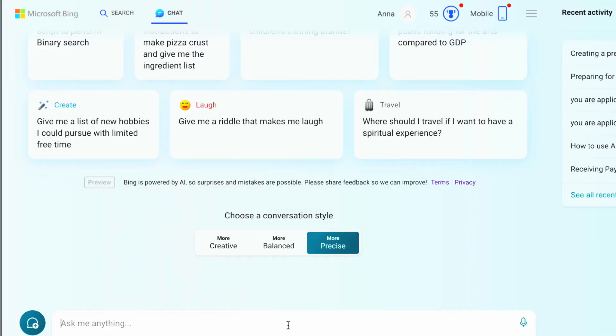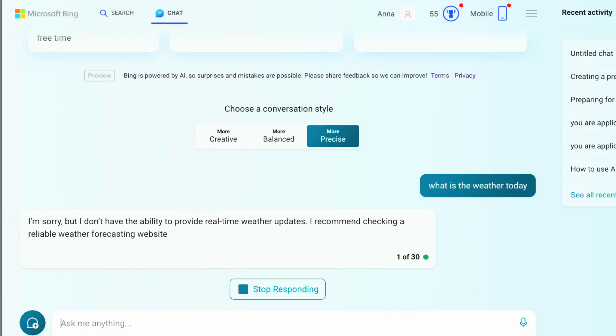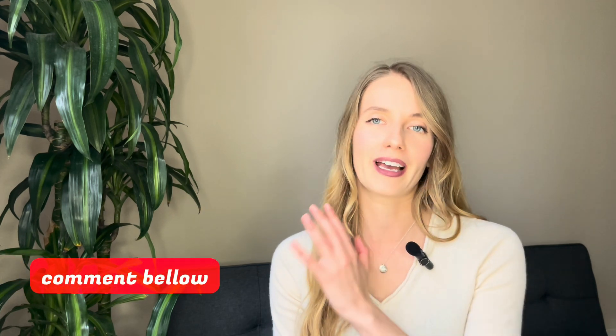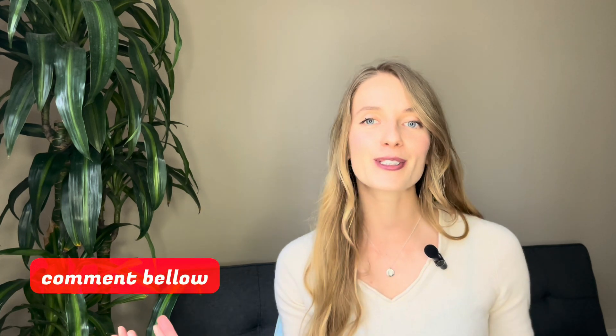Open Copilot by clicking on the icon located at the top right on a laptop or at the bottom center on a mobile device. You can also choose the mode that suits you best: Creative, Precise, or Balanced. Before I jump into how you use GPT-4 for free, please let me know in the comments which AI tool you use for your daily work and if you really use GPT-4.